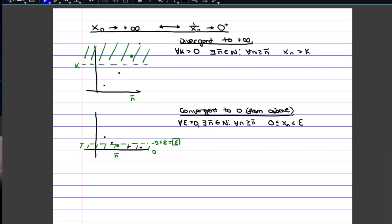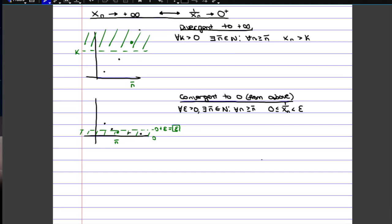Now the proof is just going to use these two definitions, and we're going to show how if one is satisfied, the other is satisfied. To clarify, I meant to write 1 over xn, since that's what we're trying to prove. The only real thing we have to show is that there's a relationship between k and epsilon — beyond that, it's really just a matter of stating the definitions. So if we prove it in the first direction, we start off saying that the sequence tends to plus infinity, which formally means that all of this is satisfied.